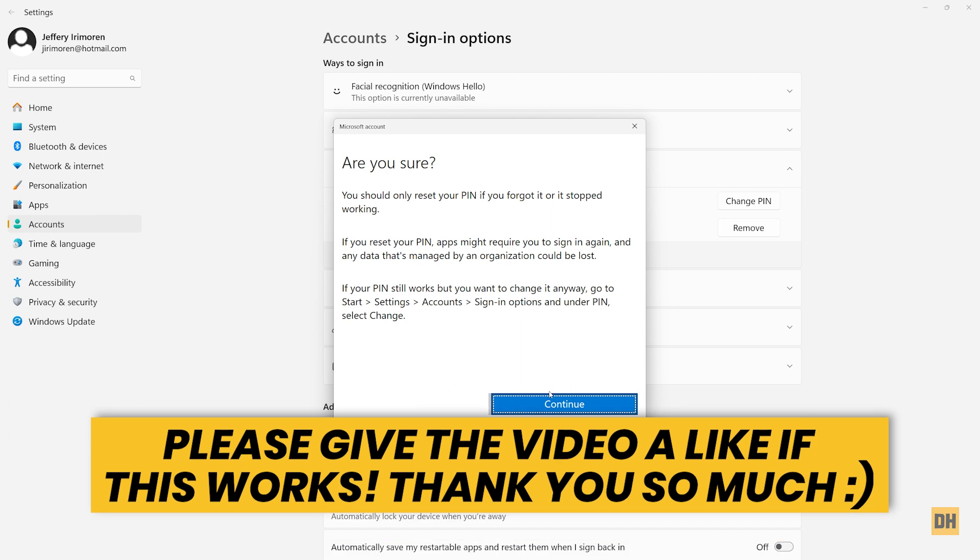All right guys, that's all for this quick and easy tutorial. If you found this video helpful, please leave the video a like and don't forget to subscribe to this channel to watch more helpful videos like this. Hope to see you guys in the next one. Have a great and wonderful day.